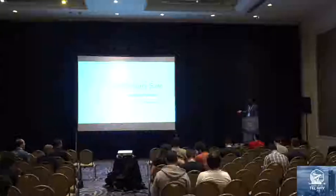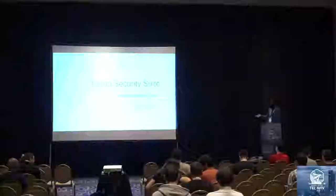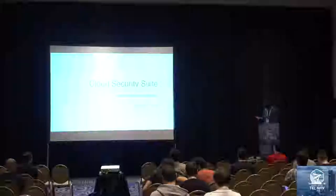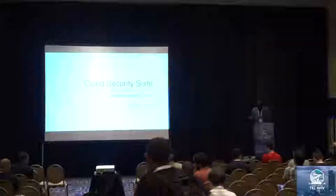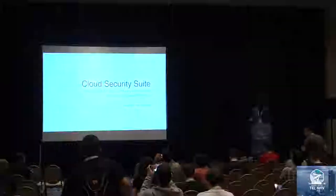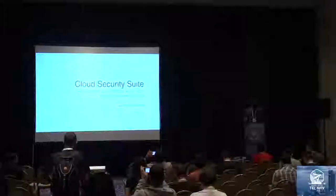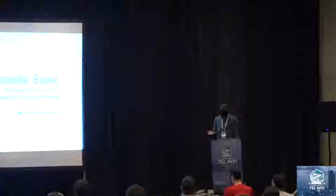The talk is about Cloud Security Suite, a one-stop tool for AWS, GCP, and Azure security audit. Before we get started, has anyone tried auditing your cloud infrastructure, or does anyone believe that because you're on cloud, you're secure? All right, so we're at the right place.